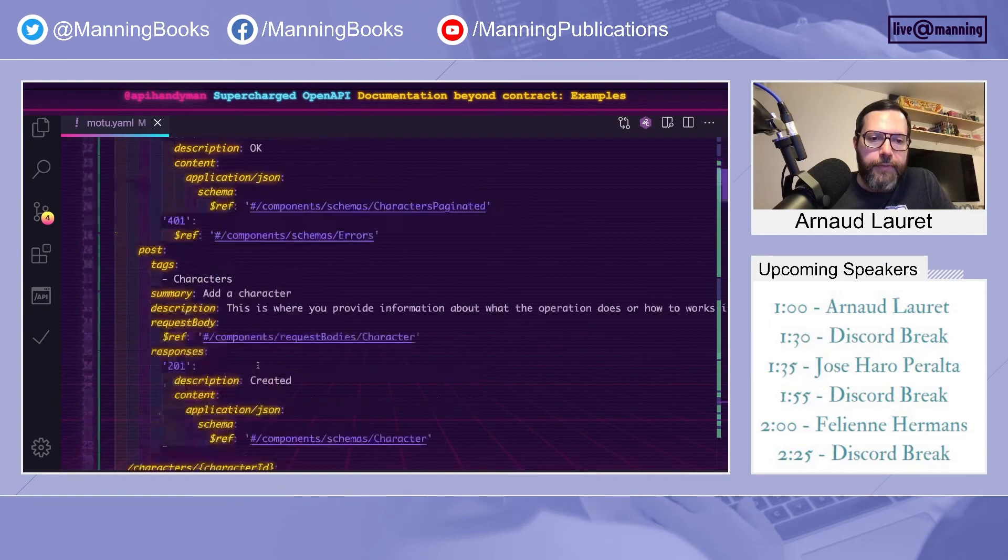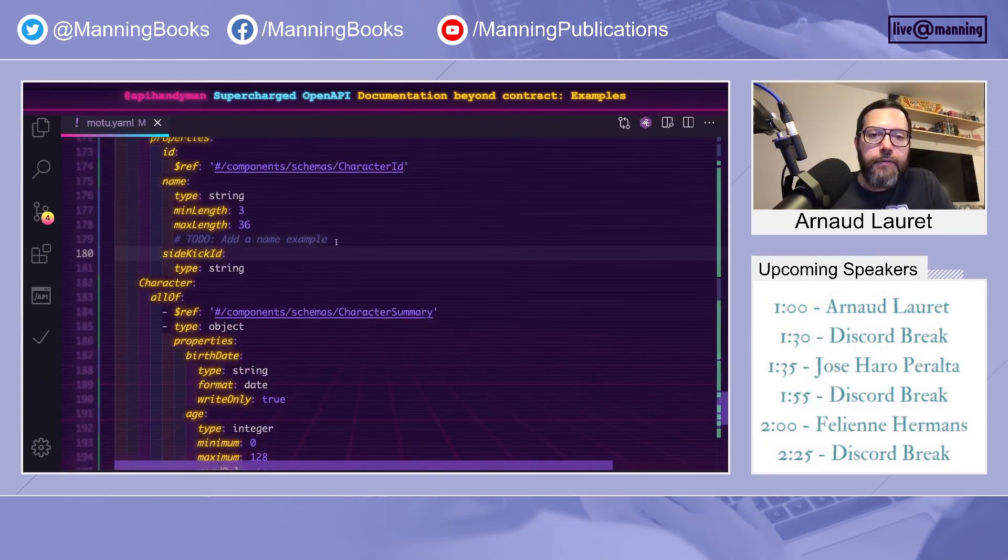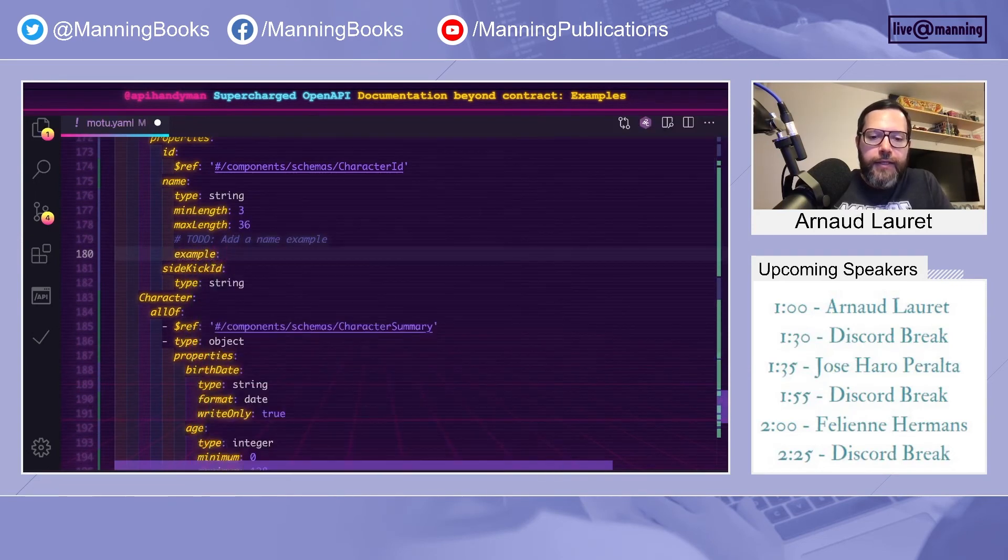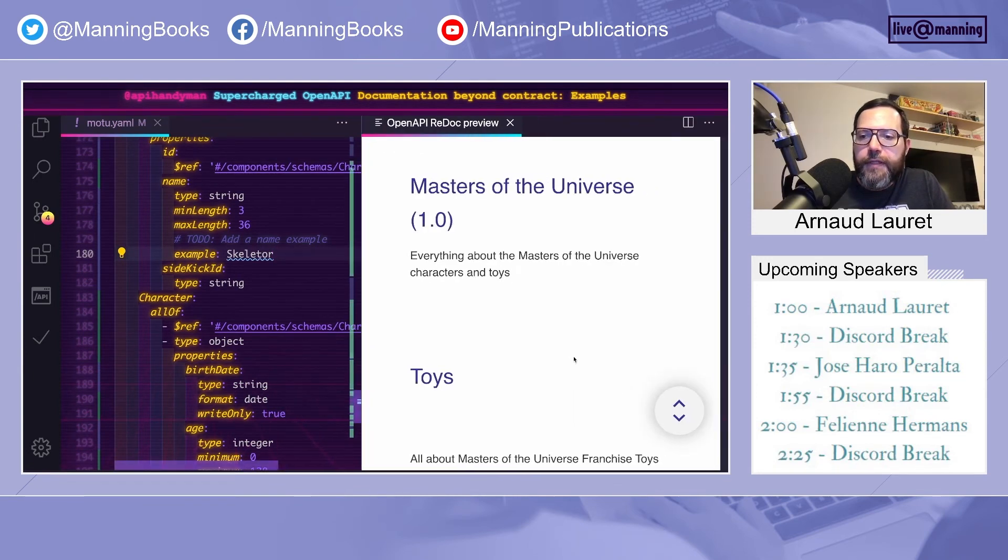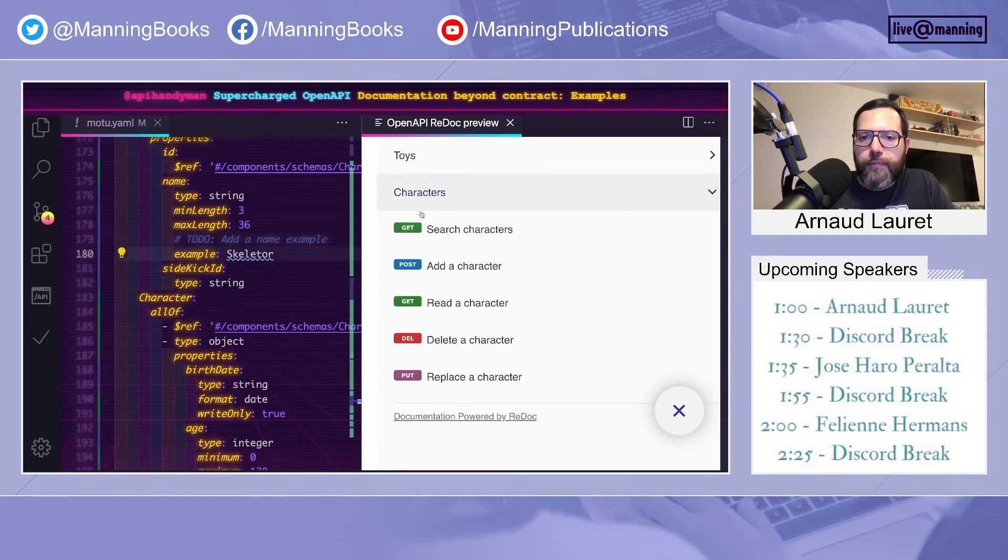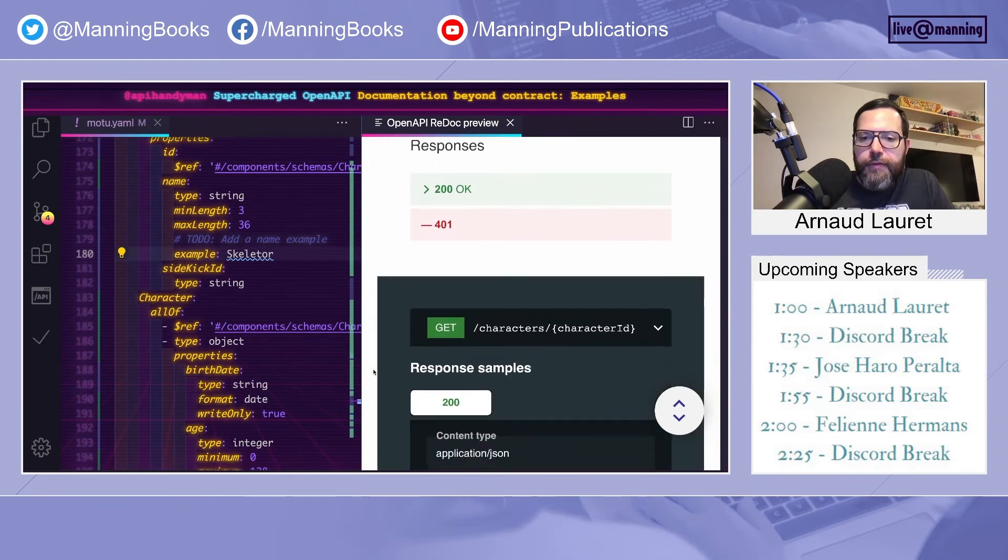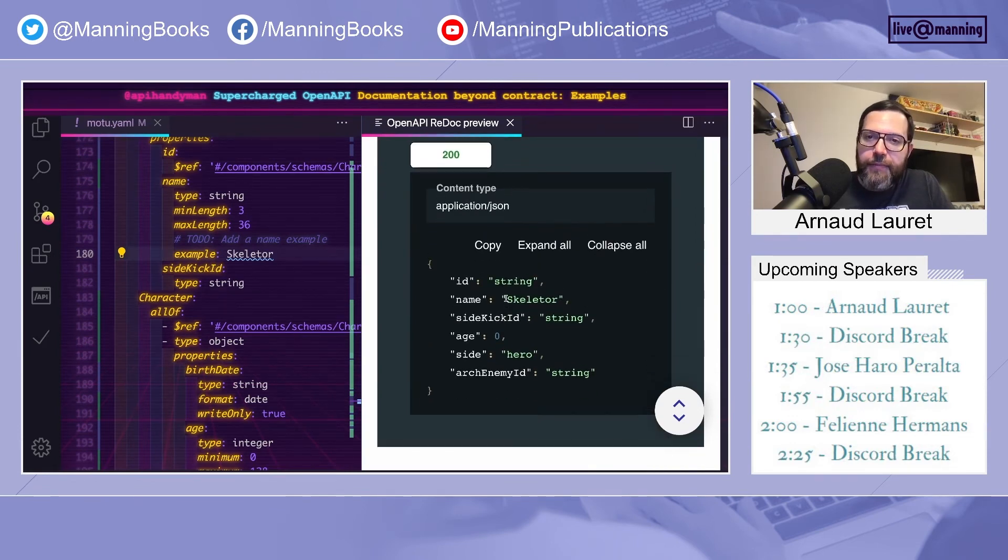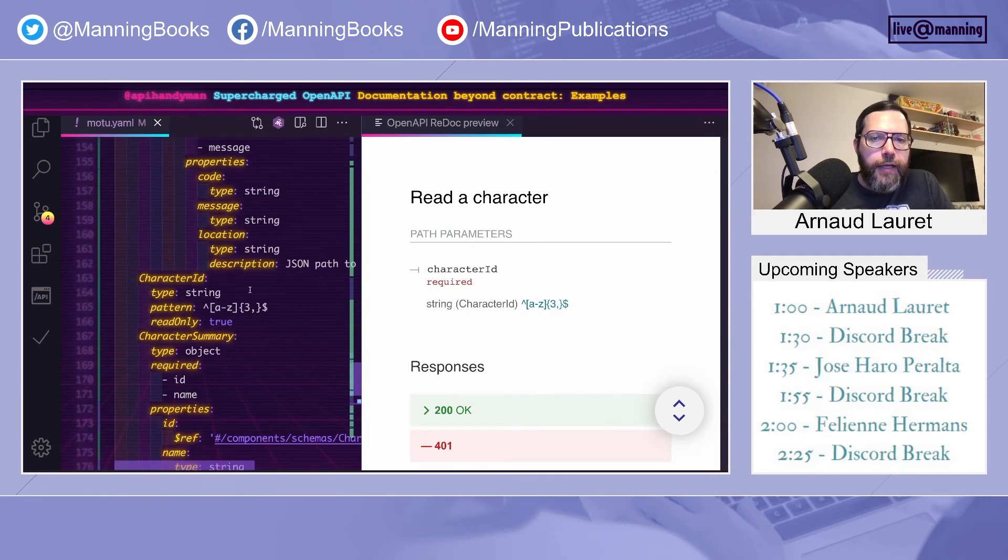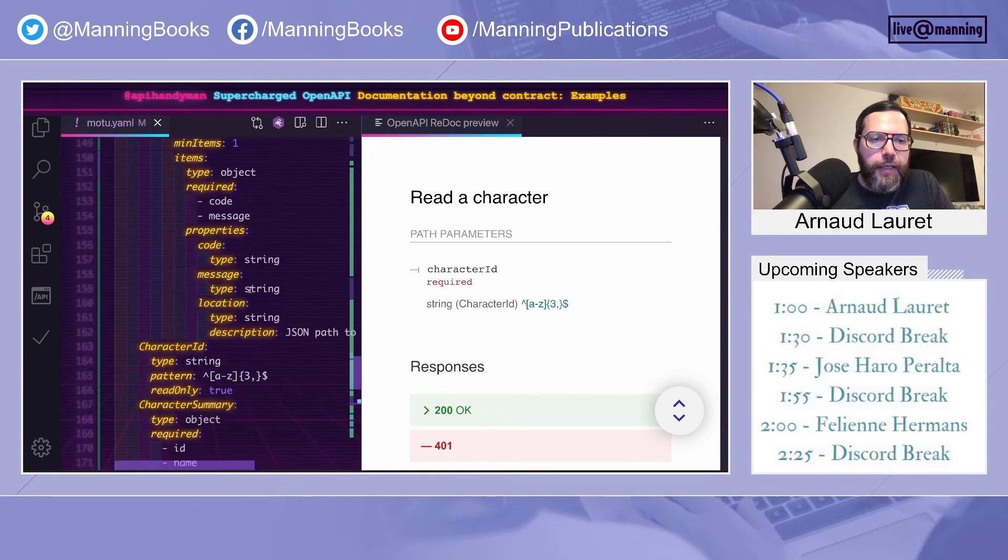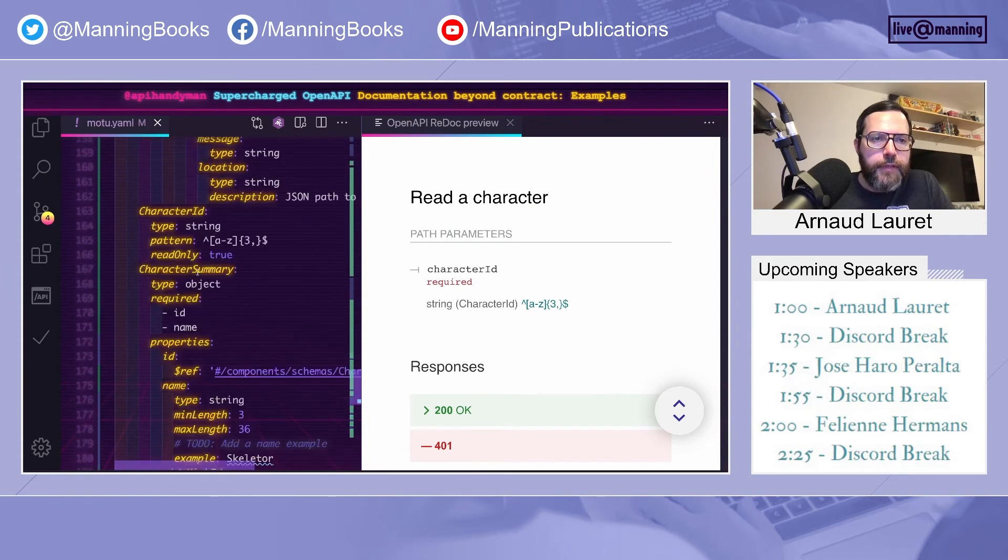Another way to enhance your OpenAPI files to make better documentation is to add examples. So on every single property, you can add a single example. For example, in the name, you can add an example like Skeletor, and immediately the renderer will take advantage of it in the example. That's interesting. But here, I want more. I want to be able to see a hero and a villain example.